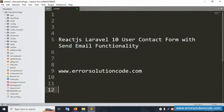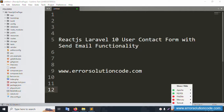Hello everyone, my channel is Error Solution Code. Today I am discussing React.js and Laravel 10 user contact form with send email functionality. My official website is www.error-solution-code.com. Let's start this video.